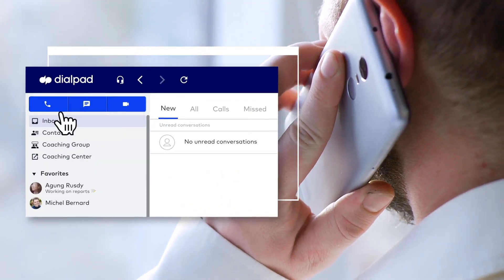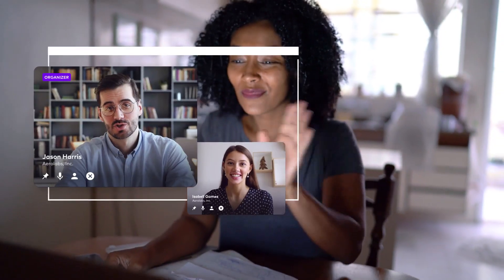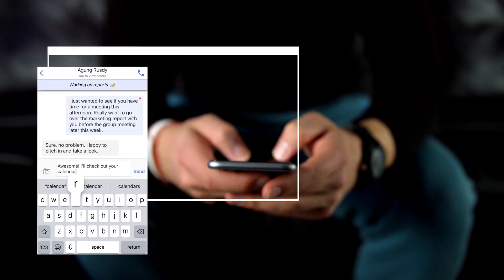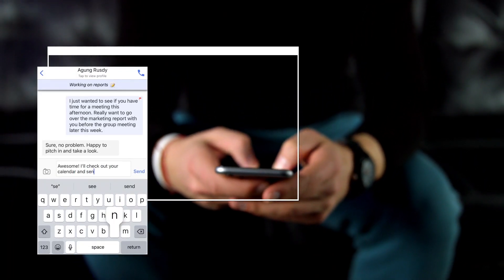Calling a client, meeting with your team, texting a colleague—it's all here on all your devices.